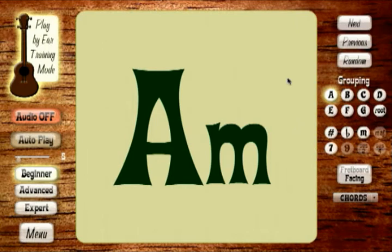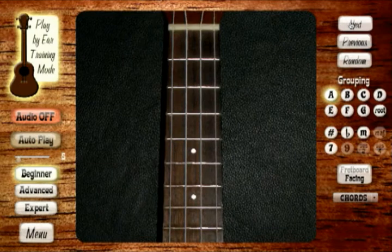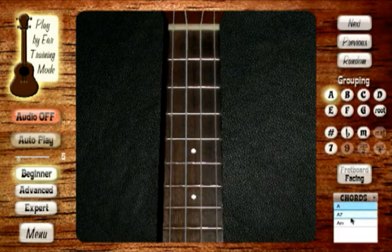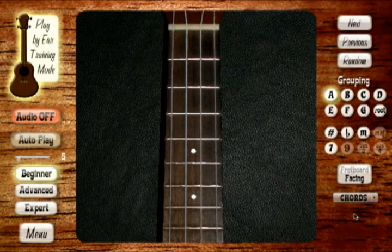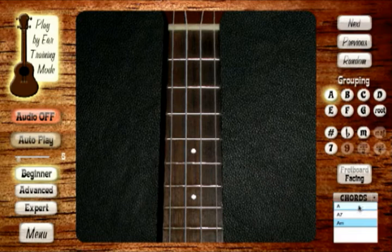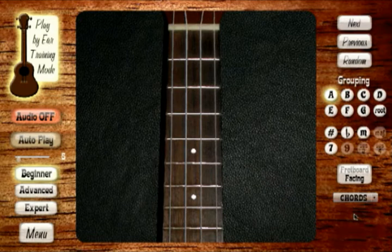Did you hear how, for lack of a better word, it got darker? This chord sounded much darker than that chord. And we can just toggle through these as well with the chord box.